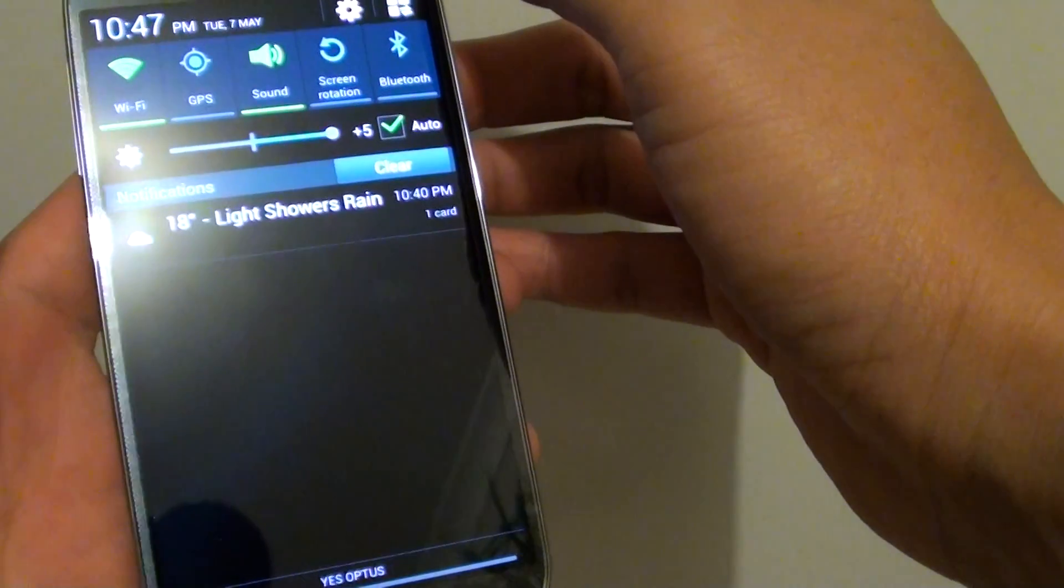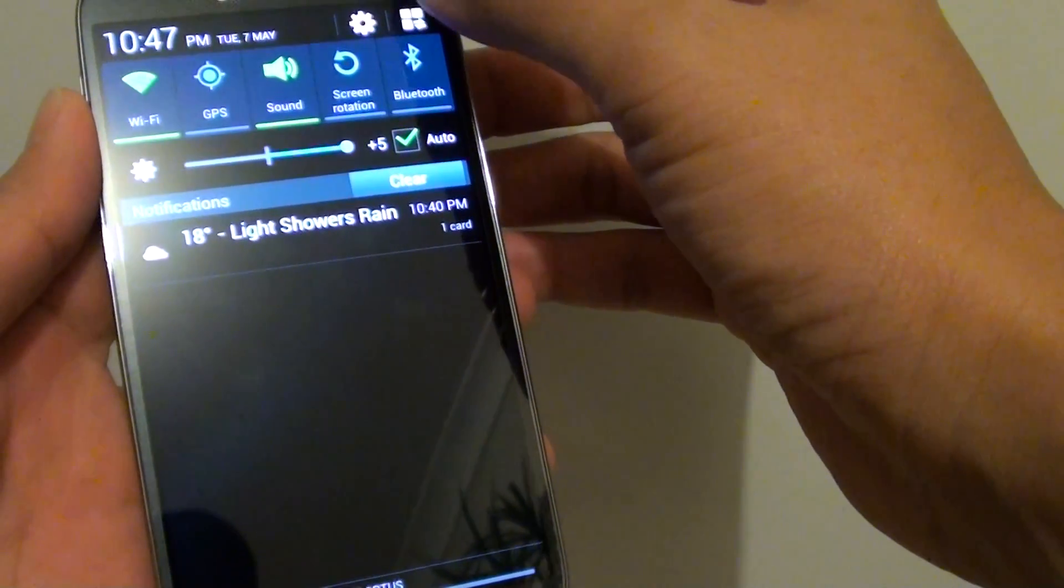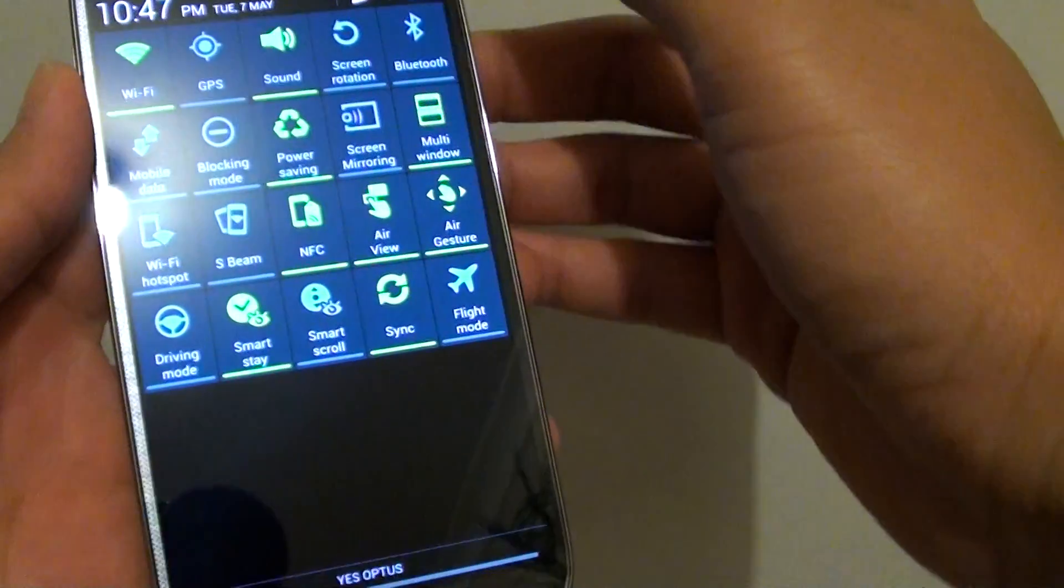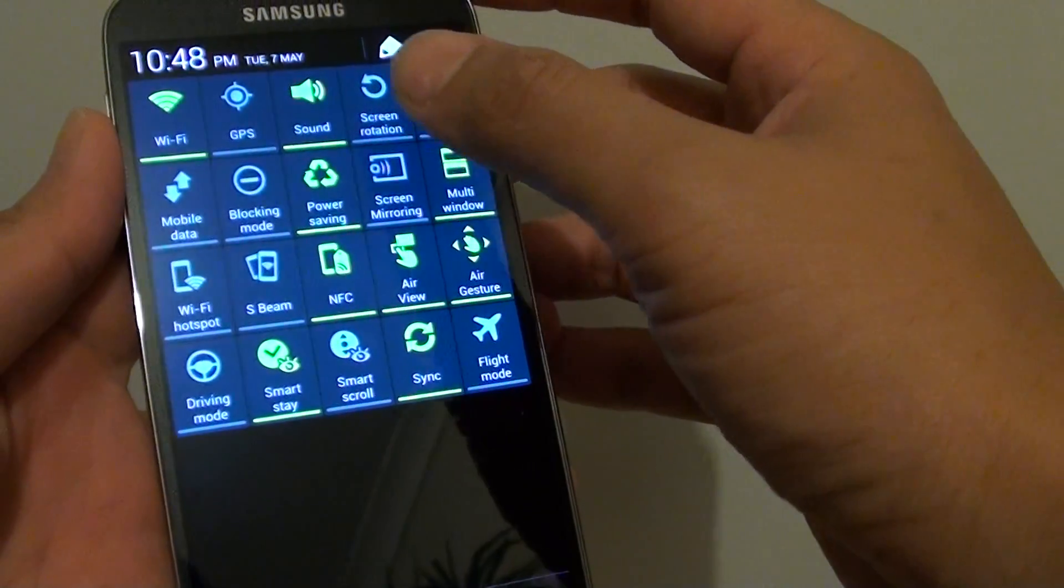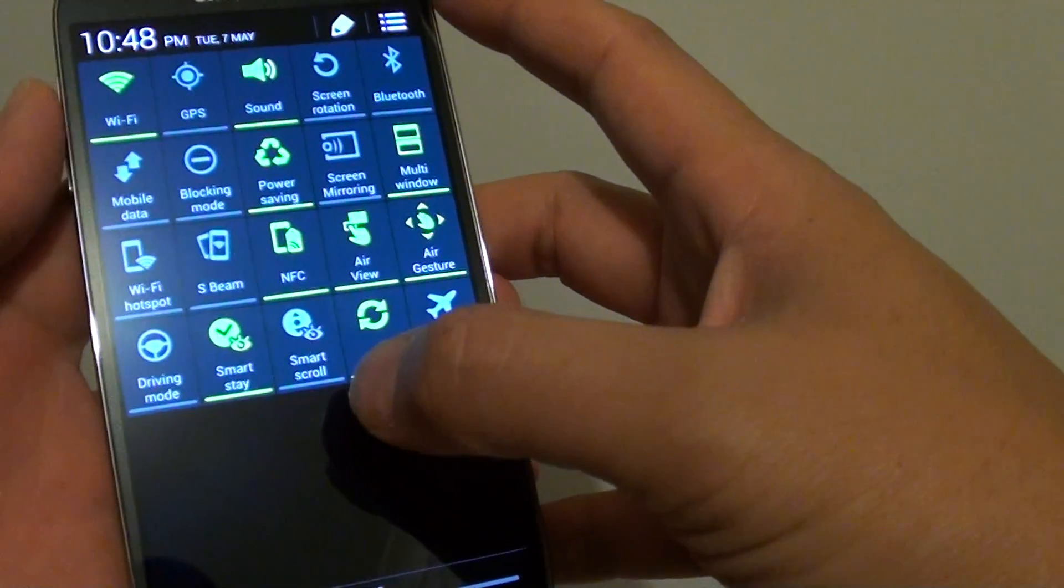Then, tap on the list view icon at the top here. Now your notification panel changed its view into the list view.